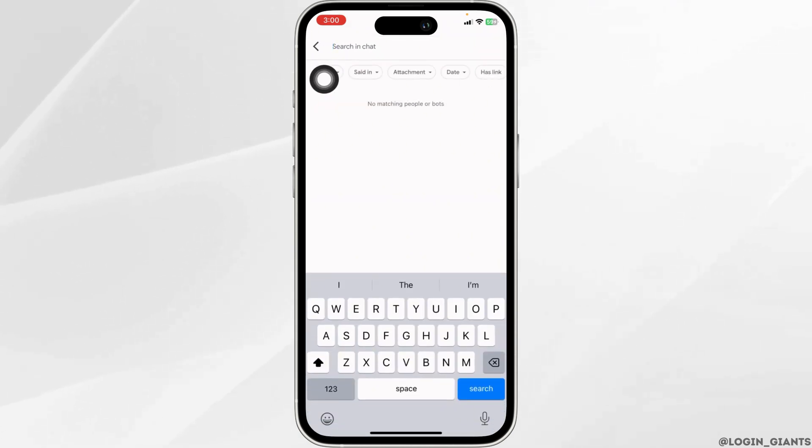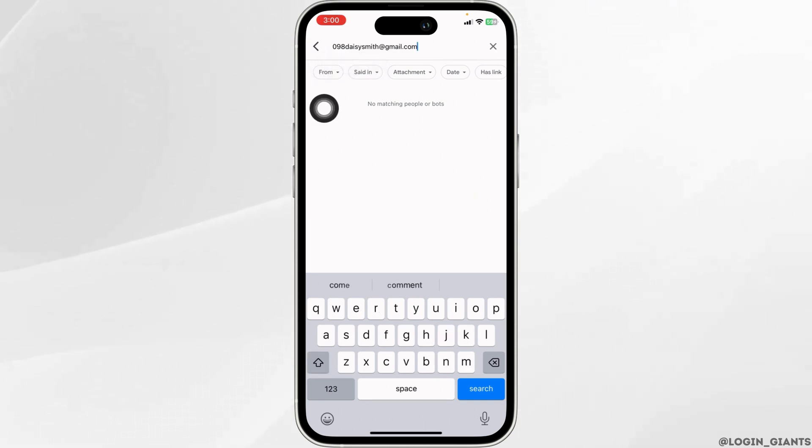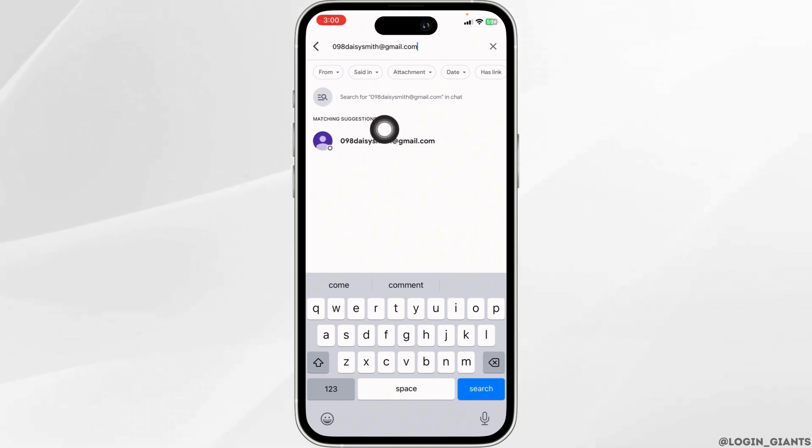Now type in the email address of the person you want to add to your Google Chat. Once you type the email address, you'll find matching suggestions. Go ahead and click on the email address.